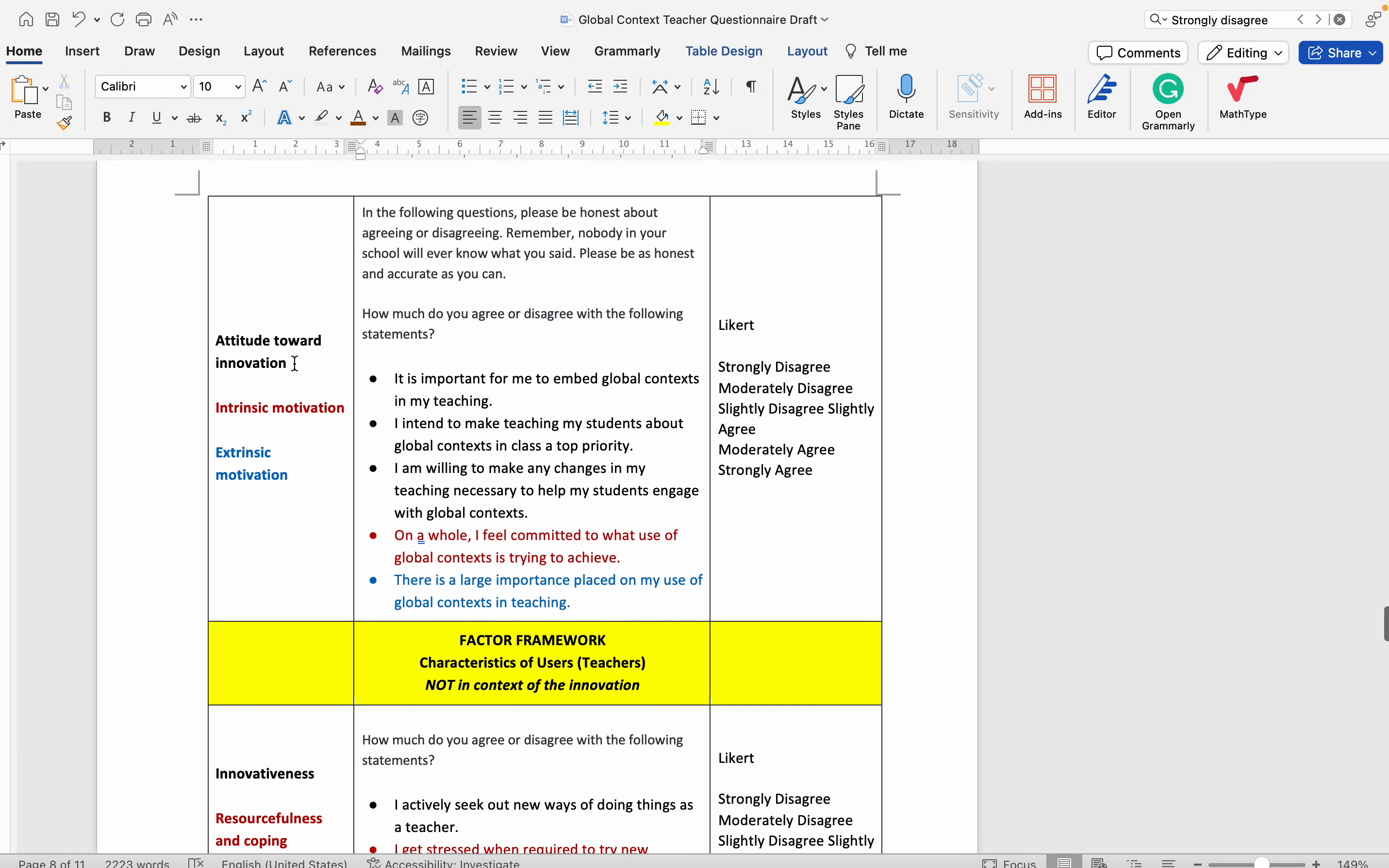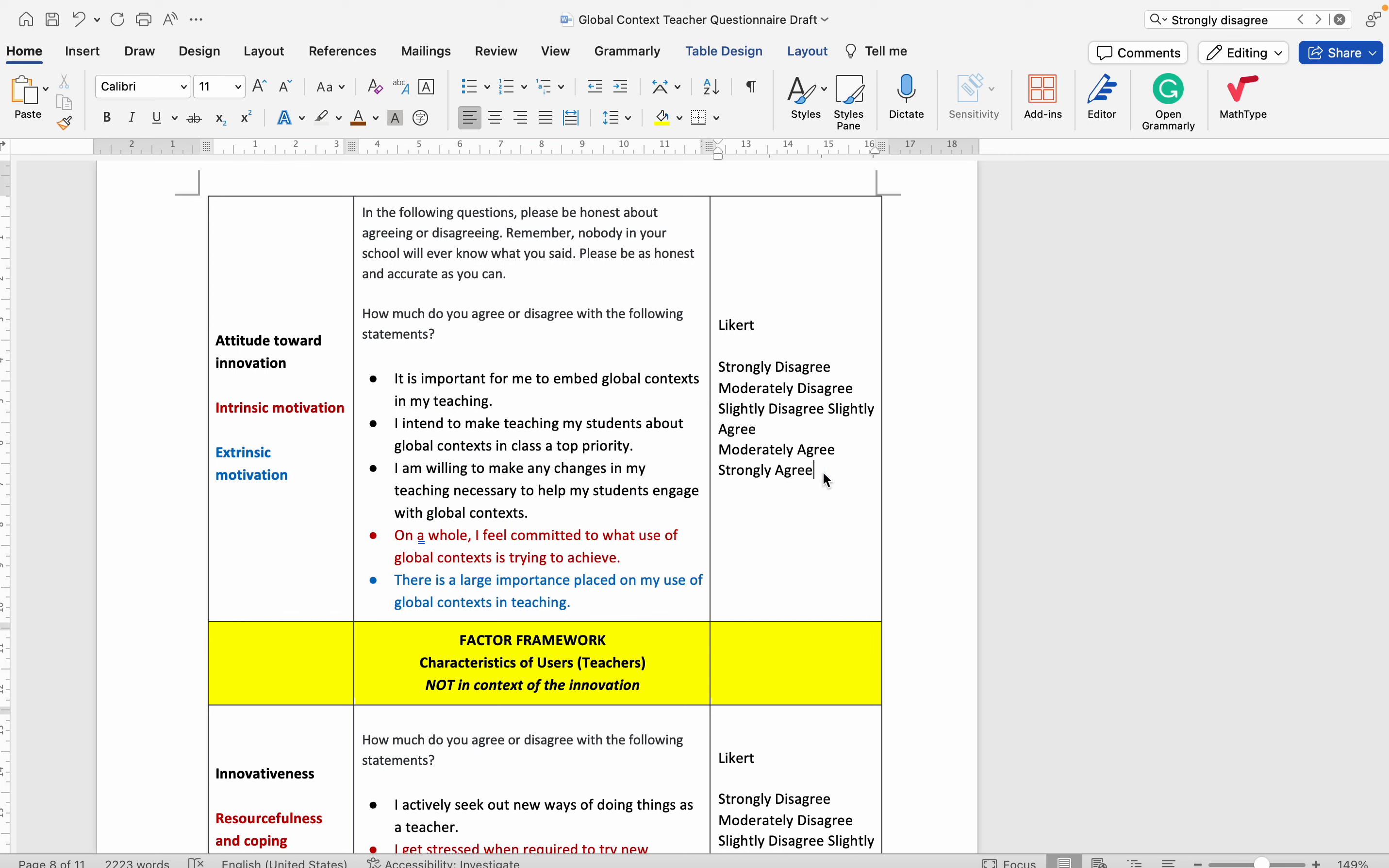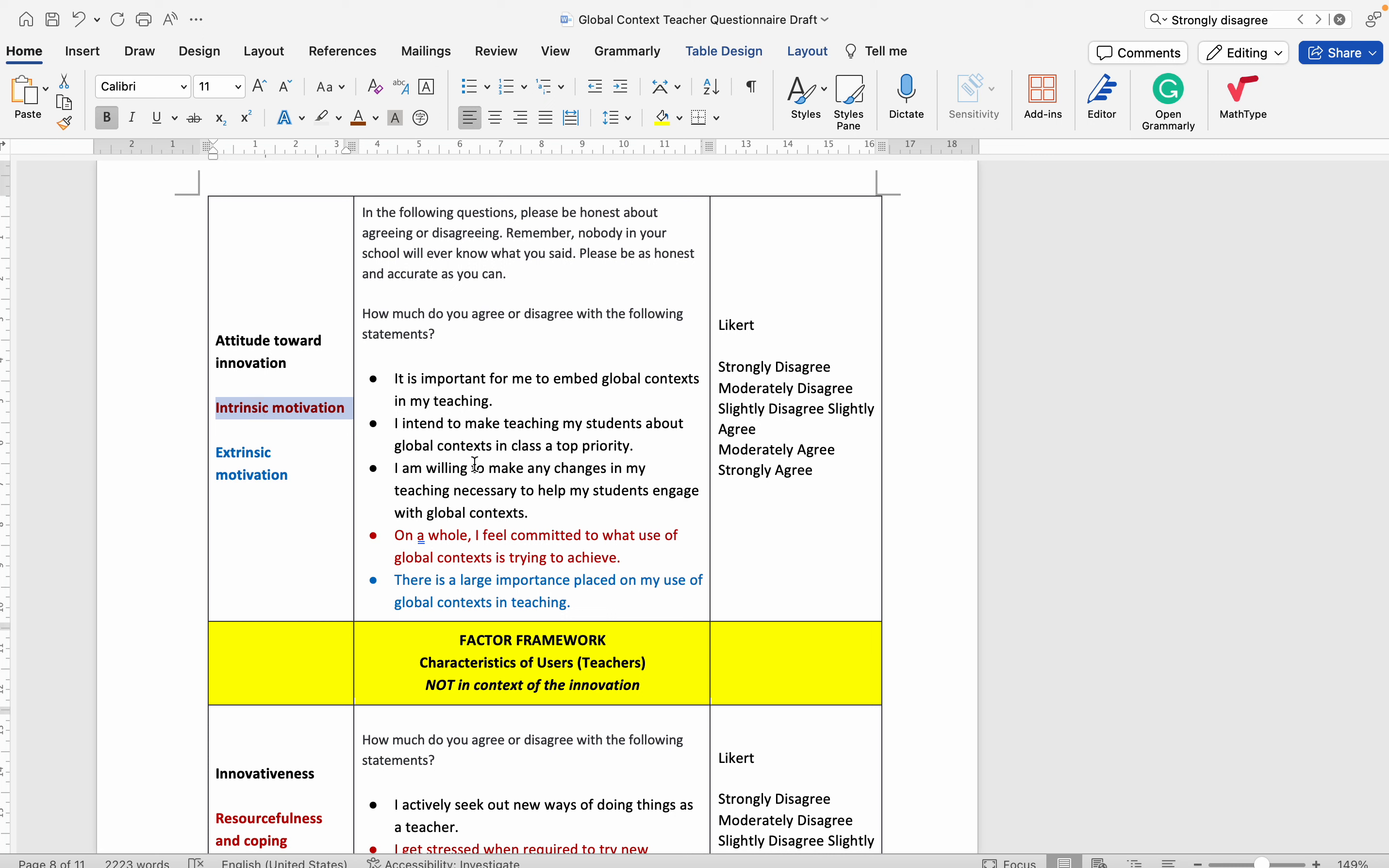I tried to combine multiple constructs in single Likert questions like this, where you have one, two, three, four, or five specific statements that the teacher is asked to make, to select their appropriate perceived Likert selection.